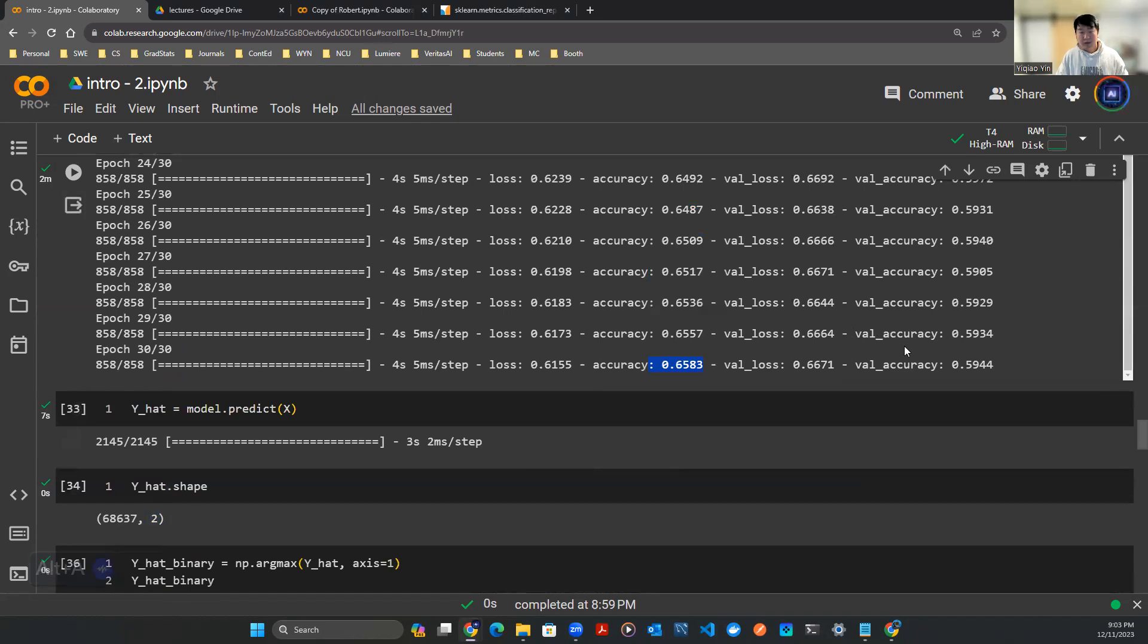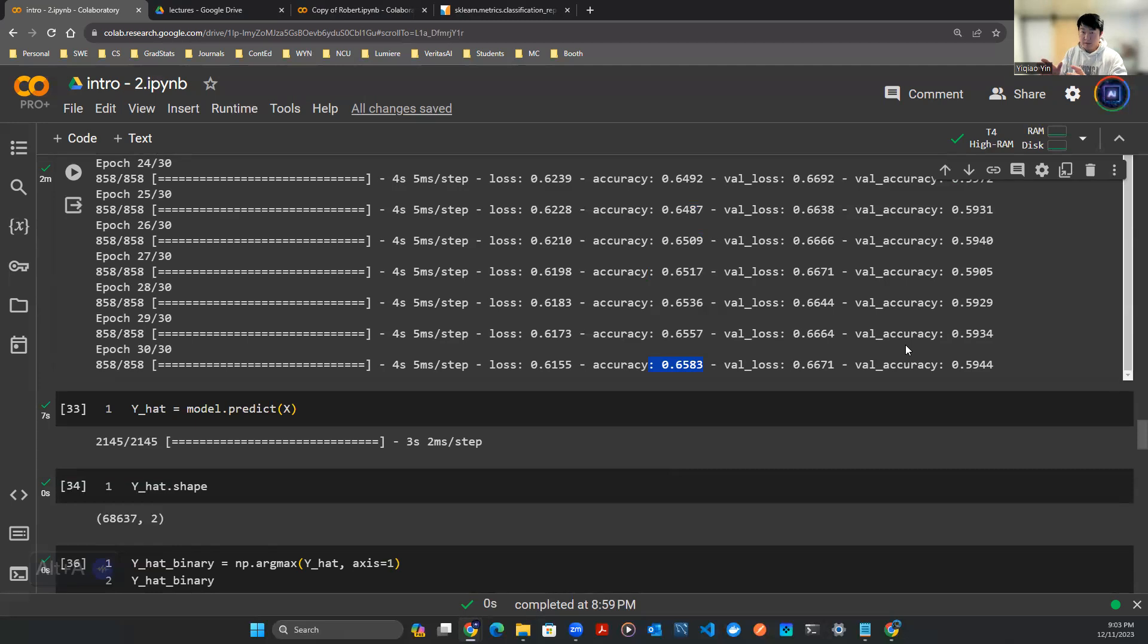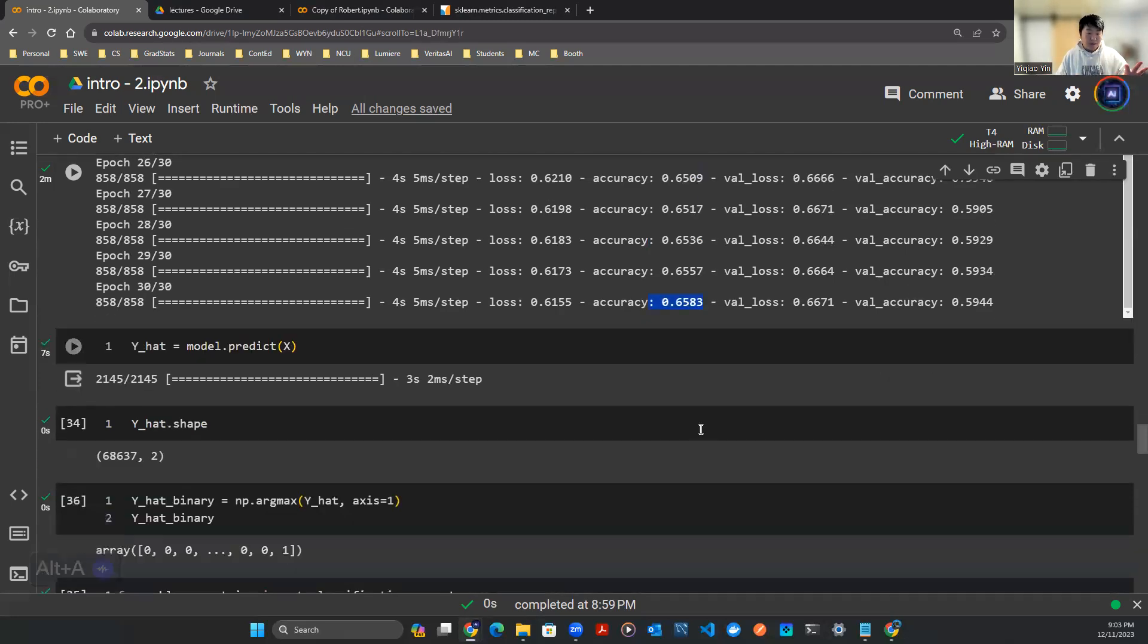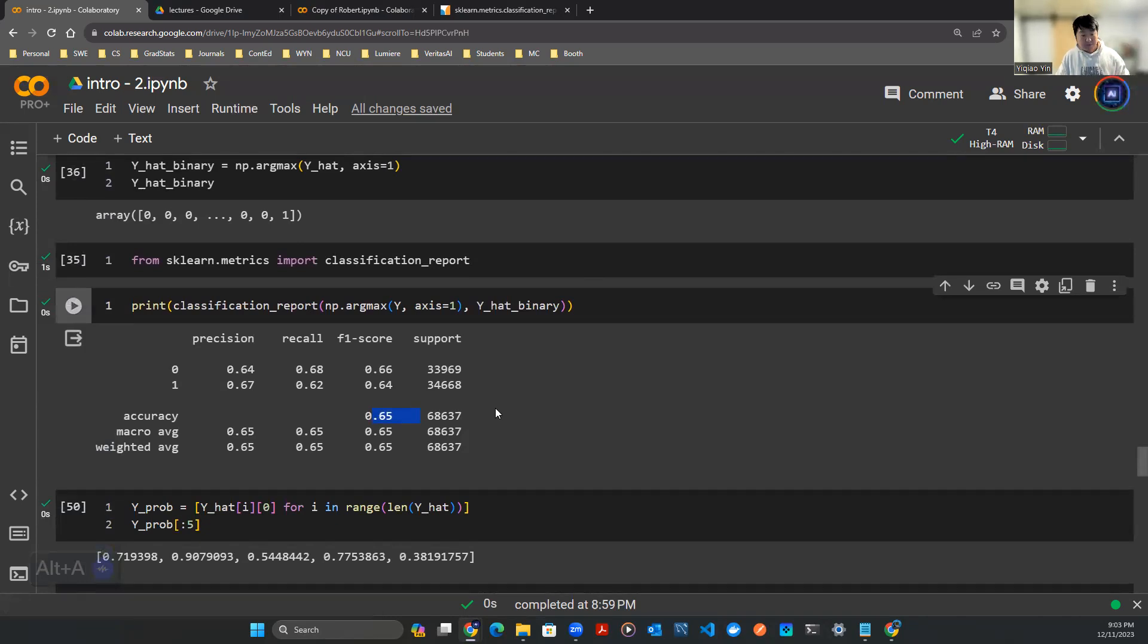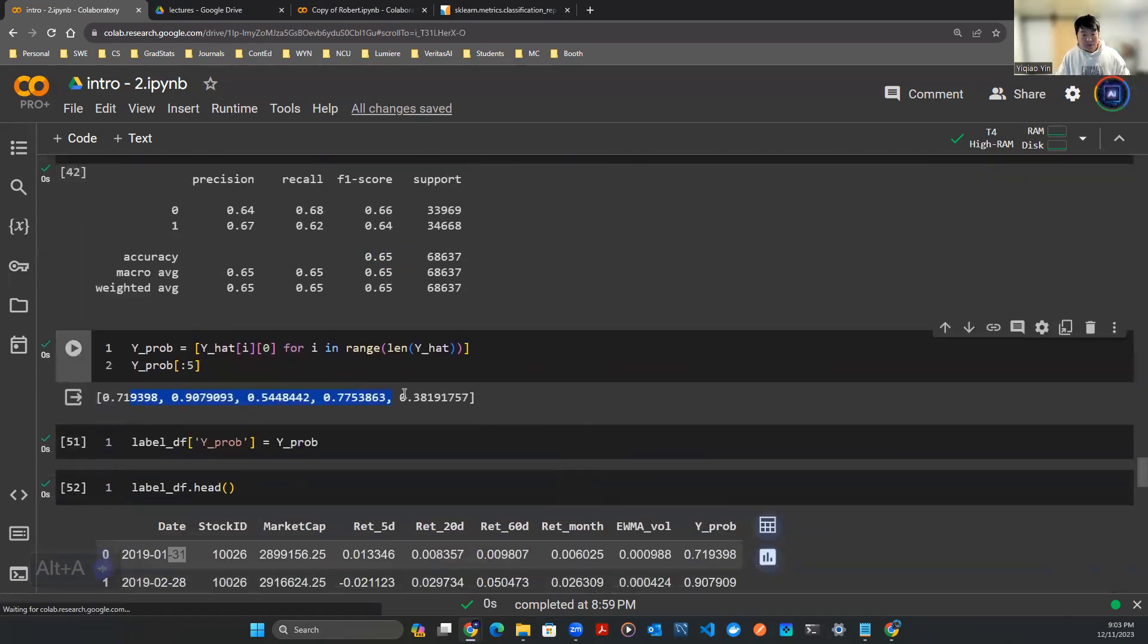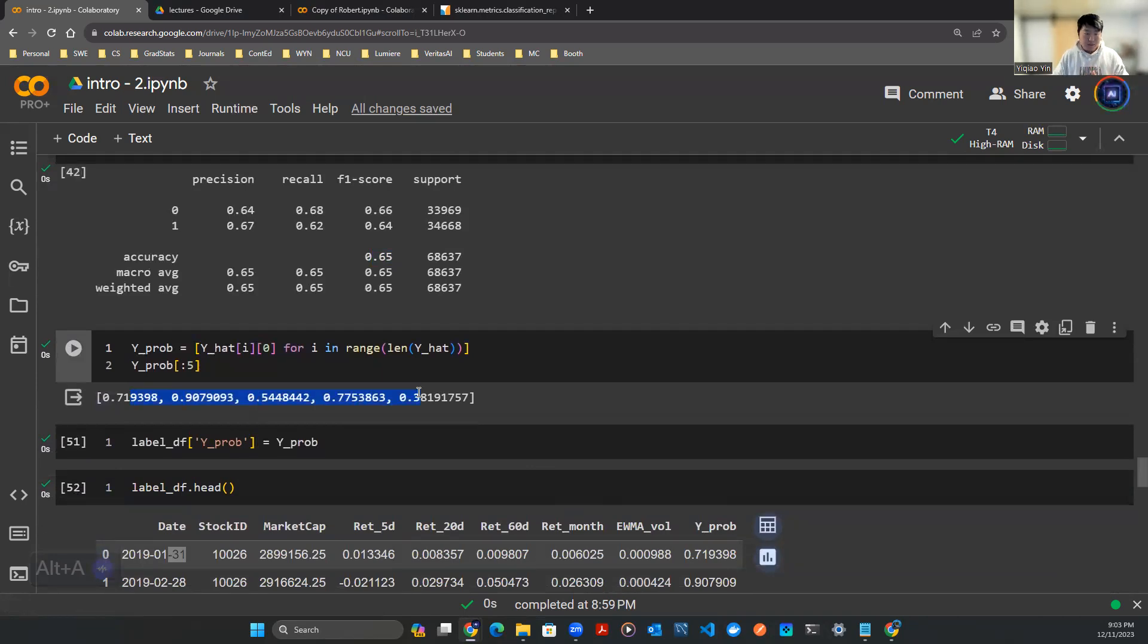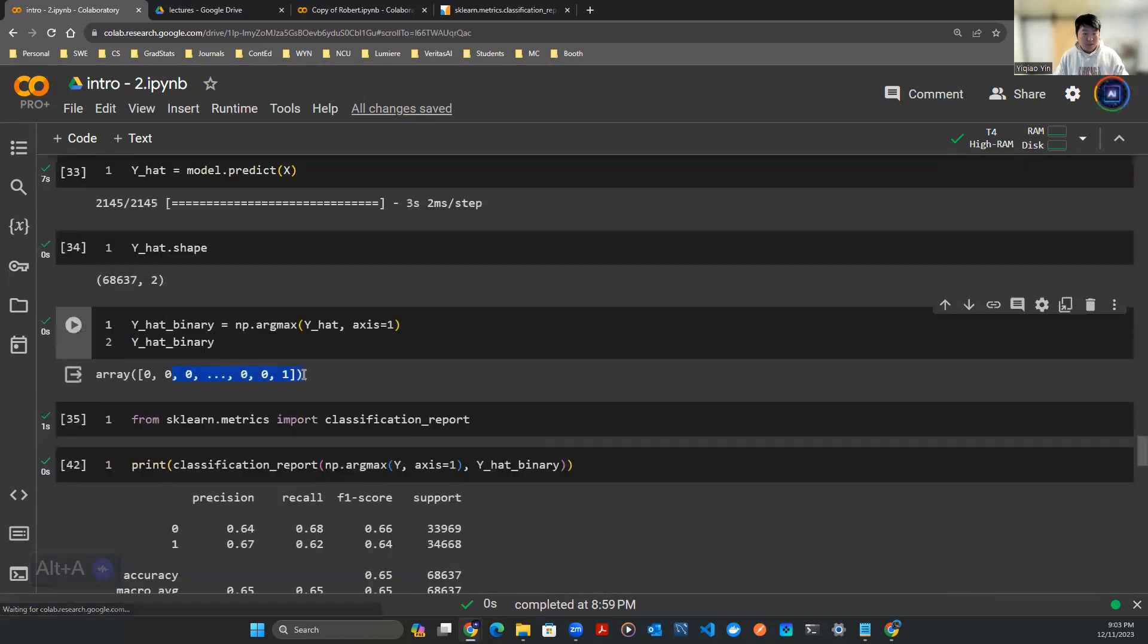In reality what I would do is take a look at the validation accuracy. I would probably even separate the training and testing set as two different sets so that I train the model on one set and test performance on the other. But for here, let's just build something quick and dirty.